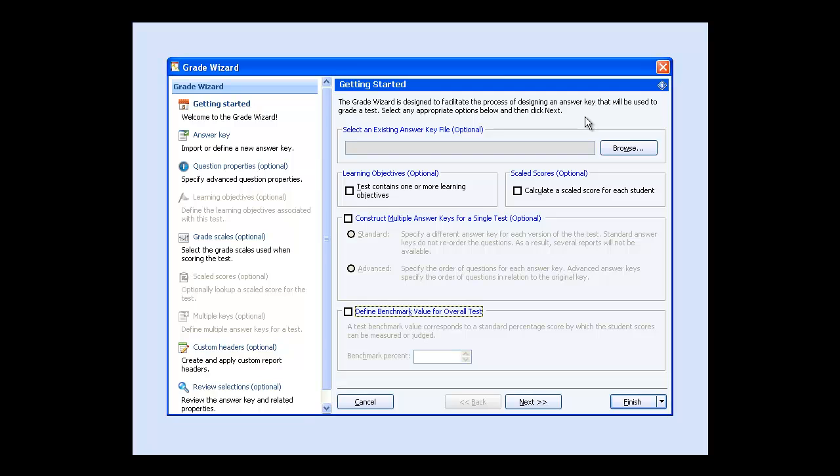If you've given the test before, you can simply browse to the location of the answer key you've saved and use the parameters you've already defined.